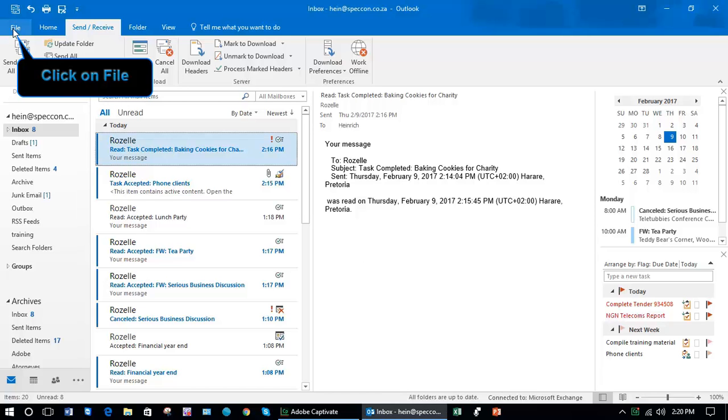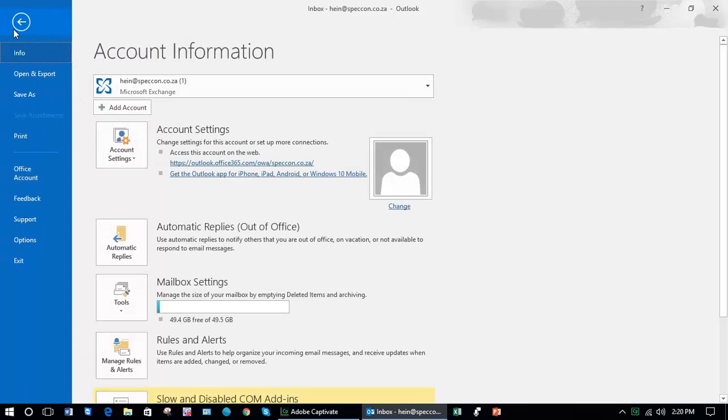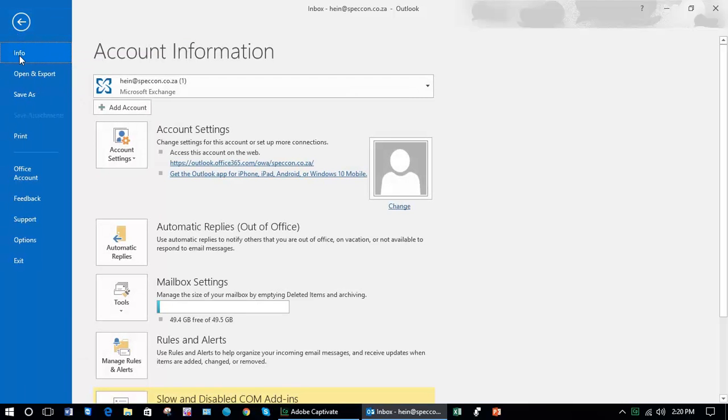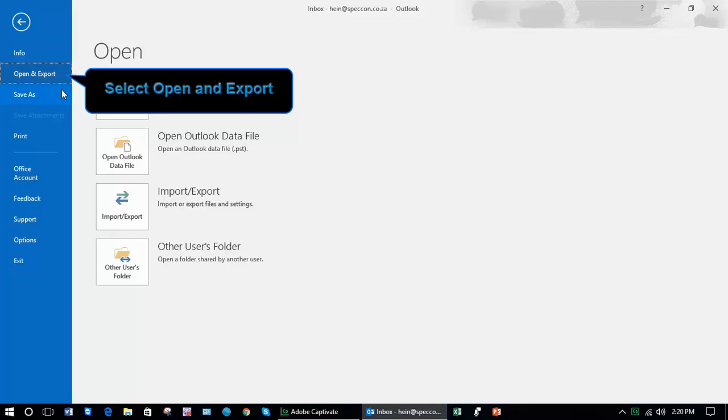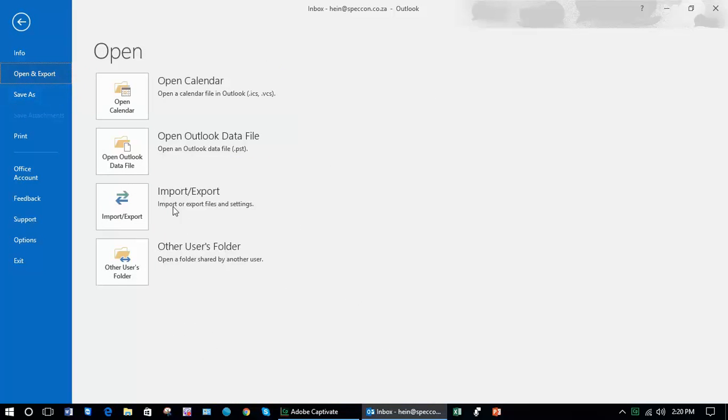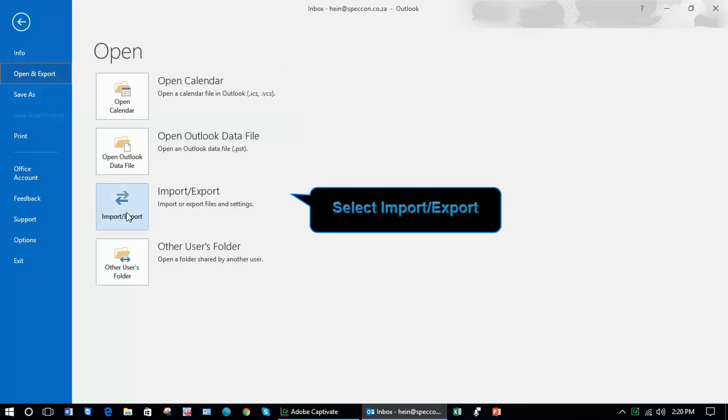You need to click on File and once here you'll see an Open and Export option. I'm going to select Import and Export.